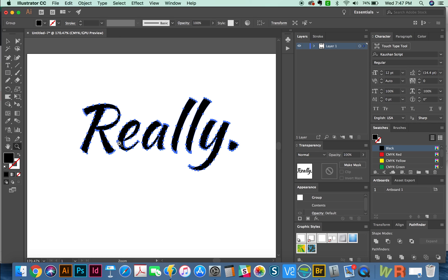Now I'm going to hit Shift E to get to my erase tool. And I think I want to make this a little bit shorter. So I'm going to increase the size of my eraser by hitting the right bracket tool.